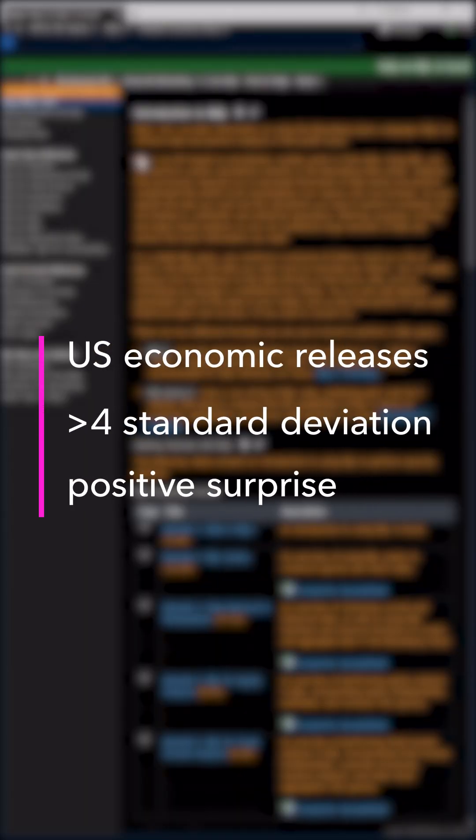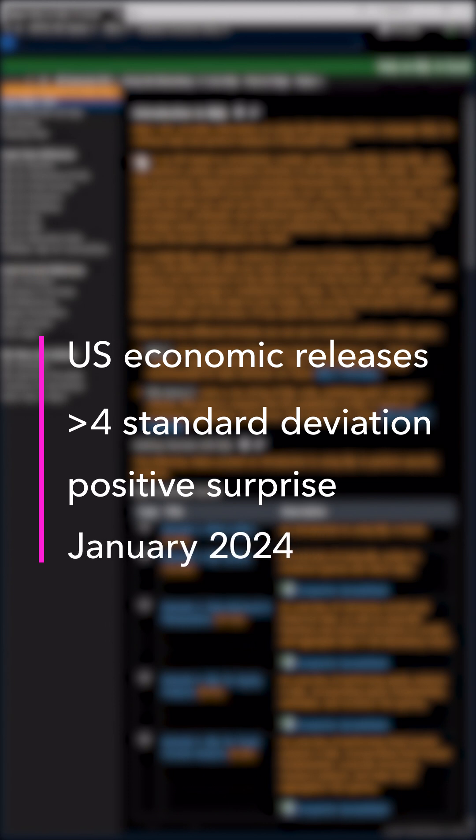This means you can investigate questions like: what were the US economic releases with a more than four standard deviation positive surprise in January of this year?